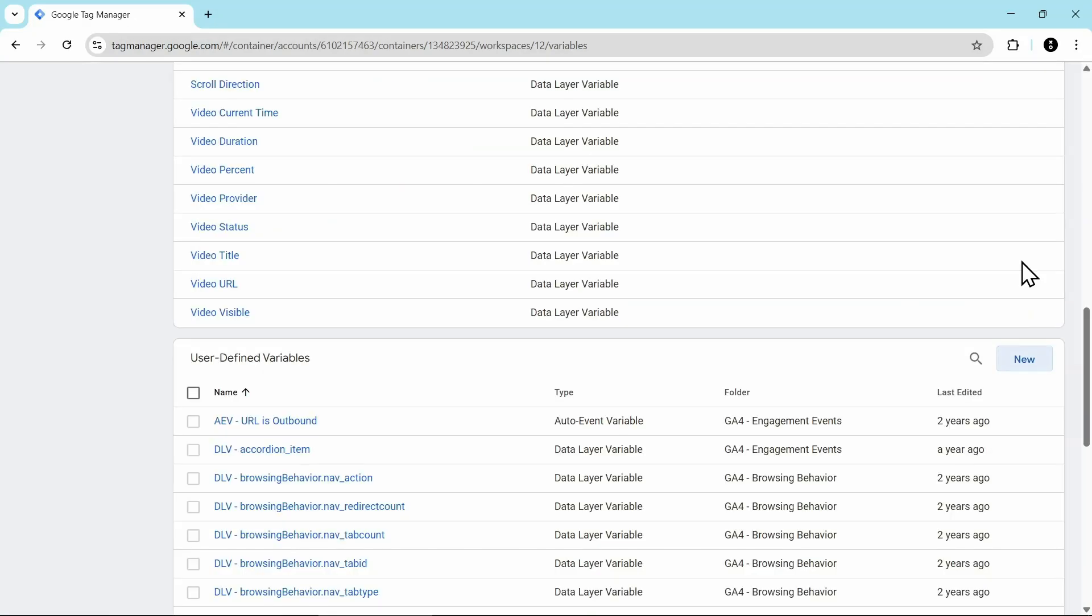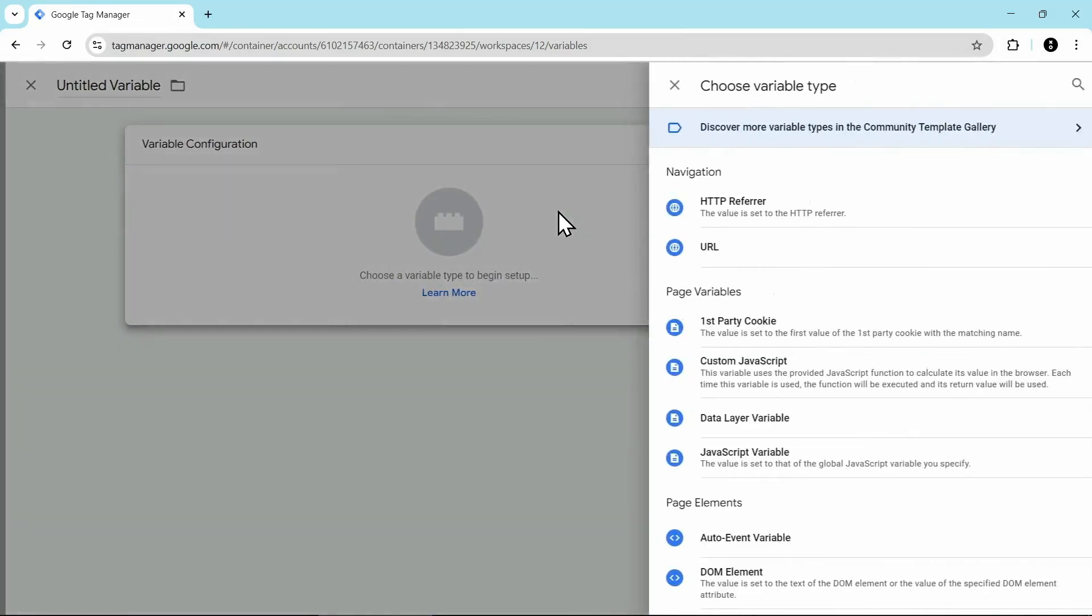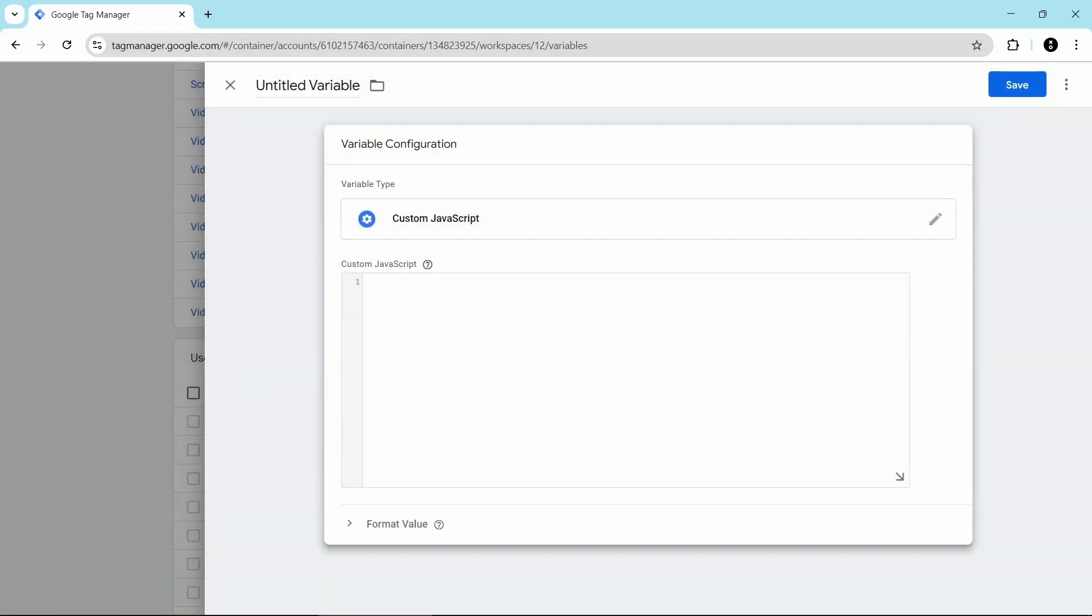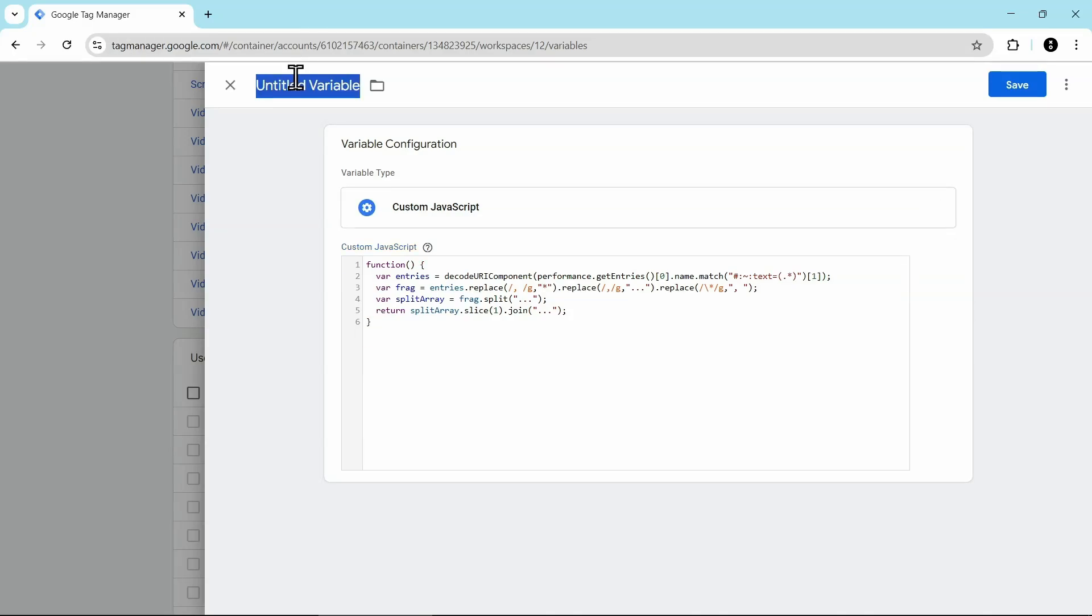Now we're going to add in our ending parameter. Same idea. Click on new for a new variable. For the configuration, we're going to choose custom JavaScript. And then you're going to paste in the ending code, which again, you can also get from our website. Here's that code. And then for the name of this, I've named this js-url snippet end. Then I'm going to click on save.